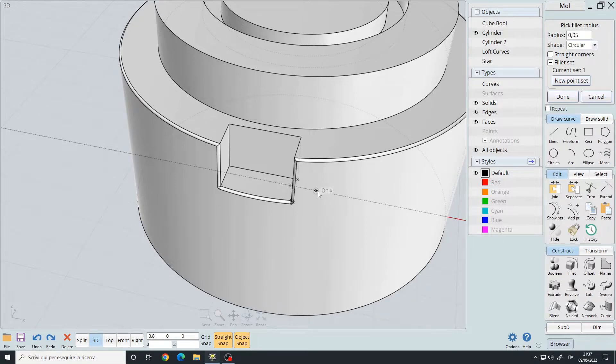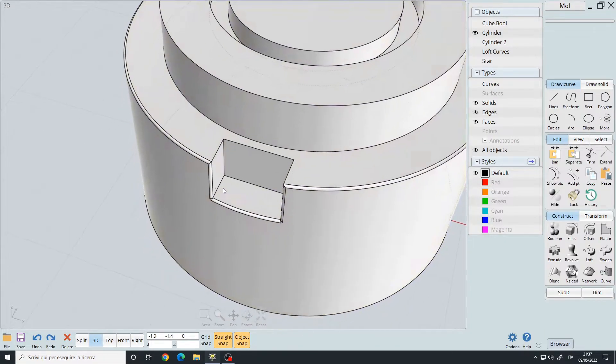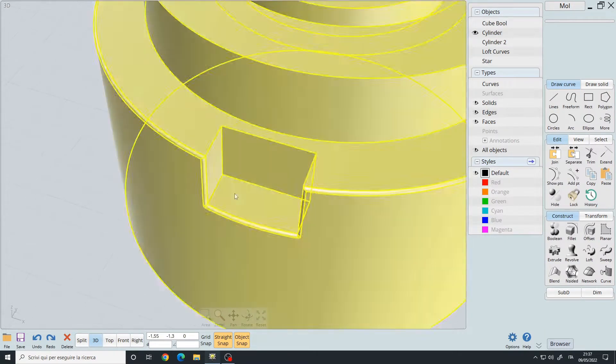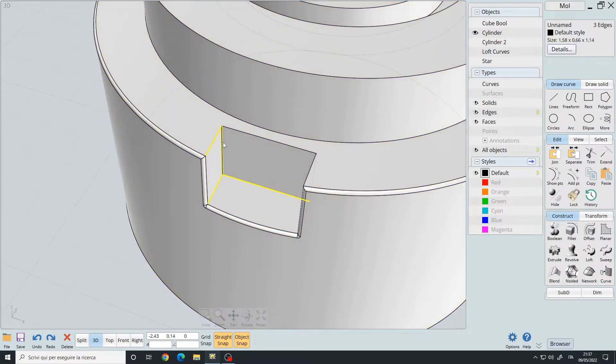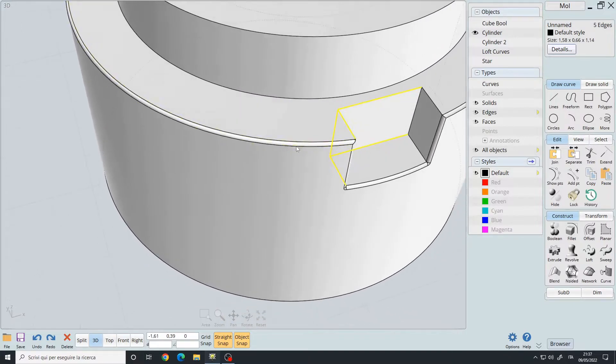the fillet command. This is fine. And then I'm going to fillet the inner area